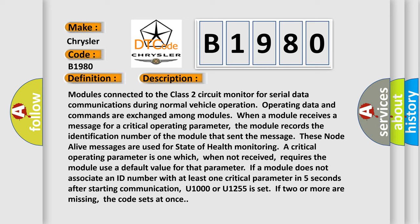If a module does not associate an ID number with at least one critical parameter in five seconds after starting communication, U1000 or U1255 is set. If two or more are missing, the code sets at once.